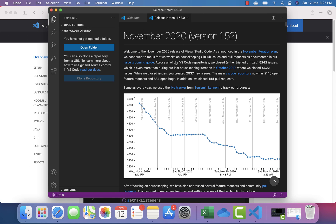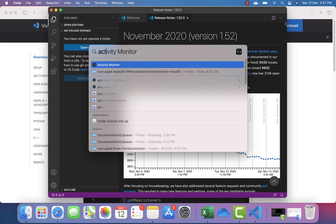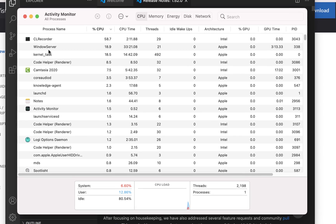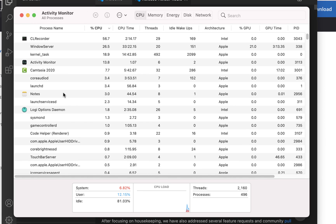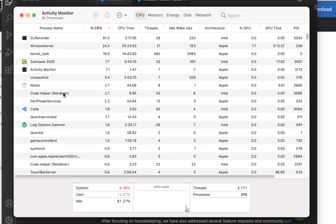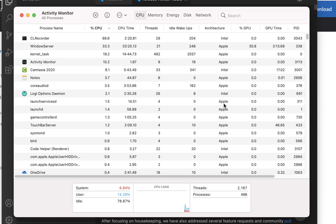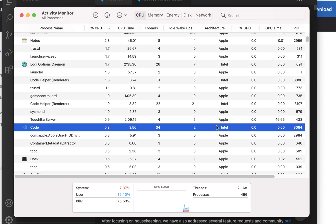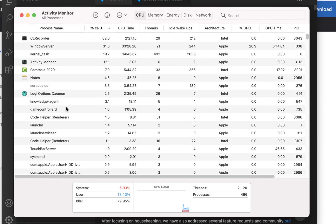If you don't believe me, you can go to the Activity Monitor in macOS Big Sur. It will show you Visual Studio Code currently running on the system. You can see the architecture listed is Intel — so it is running on the Intel architecture at the moment.